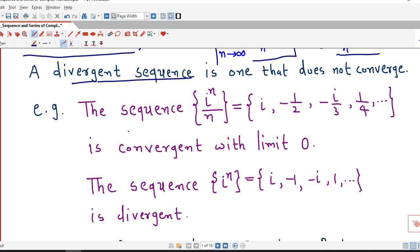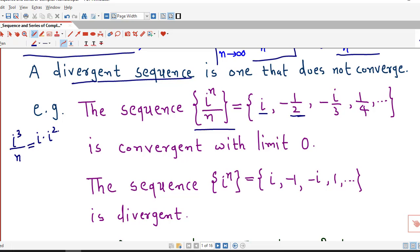These are two examples for convergence of a sequence. If we consider the sequence i to the power n divided by n: for n equal to 1, we obtain i divided by 1, so the first term is i. For n equal to 2, we have i squared by 2, and i squared is minus 1, so the second term is minus 1 by 2. For n equal to 3, we have i cubed over 3. i cubed can be written as i times i squared by 3, and since i squared is minus 1, the third term of the sequence is minus i by 3.